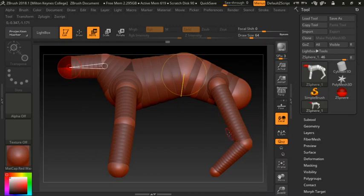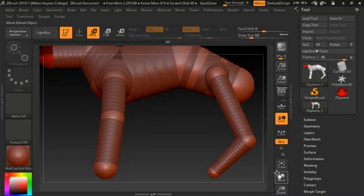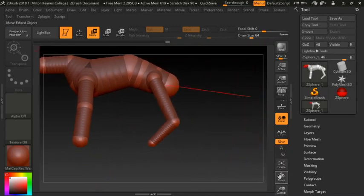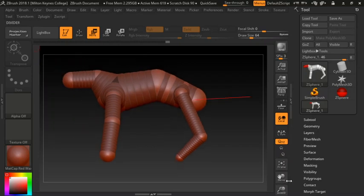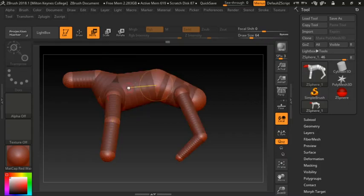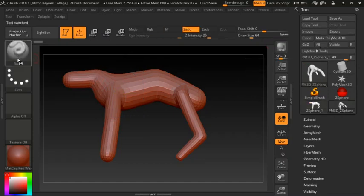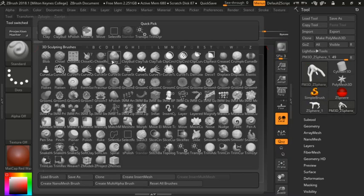When you're happy with the model you have to do two things. First, click A — that turns it into the mesh you're going to be working with. If you're not happy with that mesh, click A again and go back to edit it. The next step is Make PolyMesh 3D — once you've done that it opens up all the brushes you can use in ZBrush.